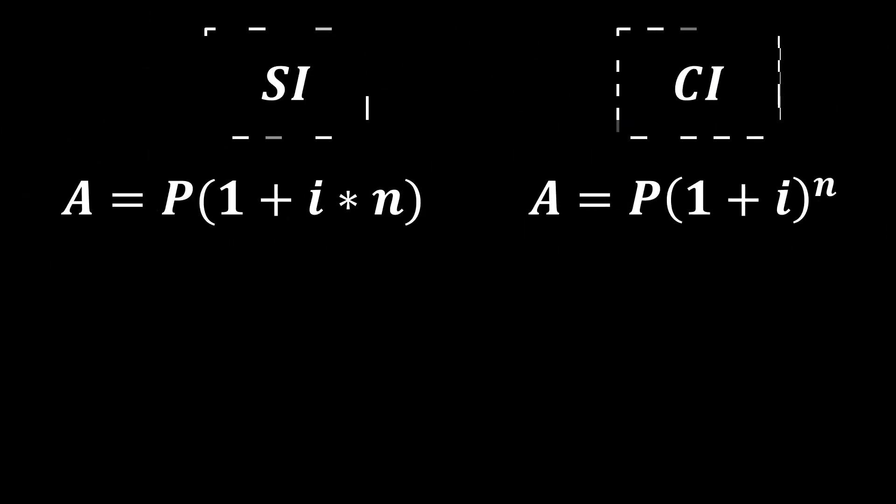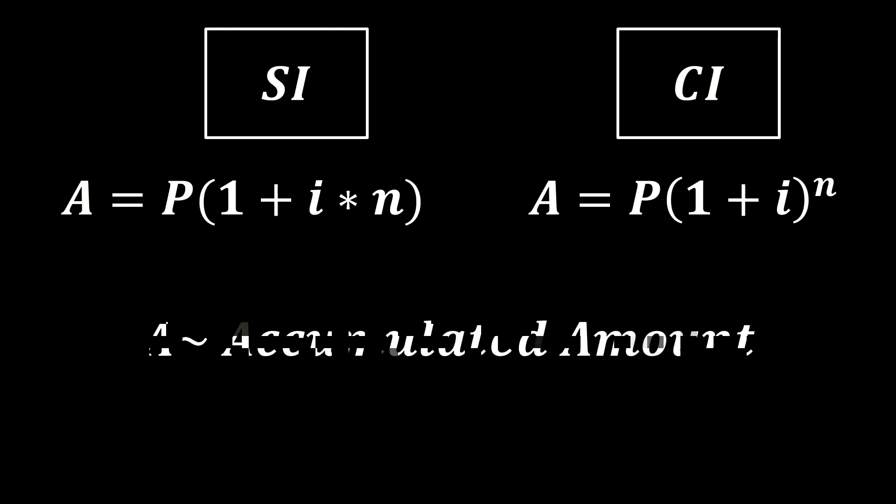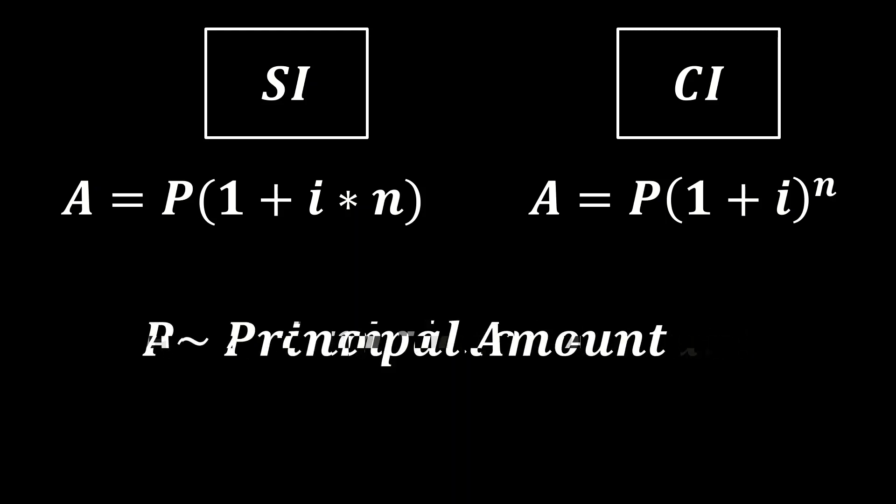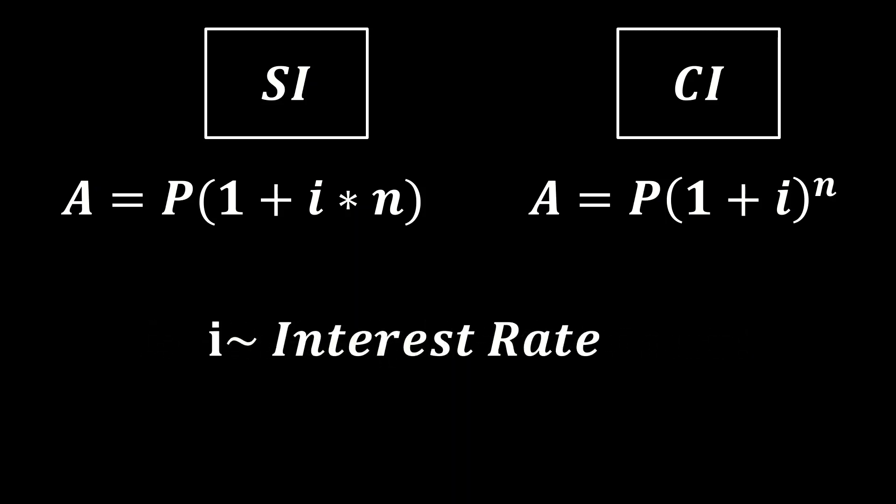Both equations have the accumulated amount, the principal value which is P, interest rate, and the number of years.